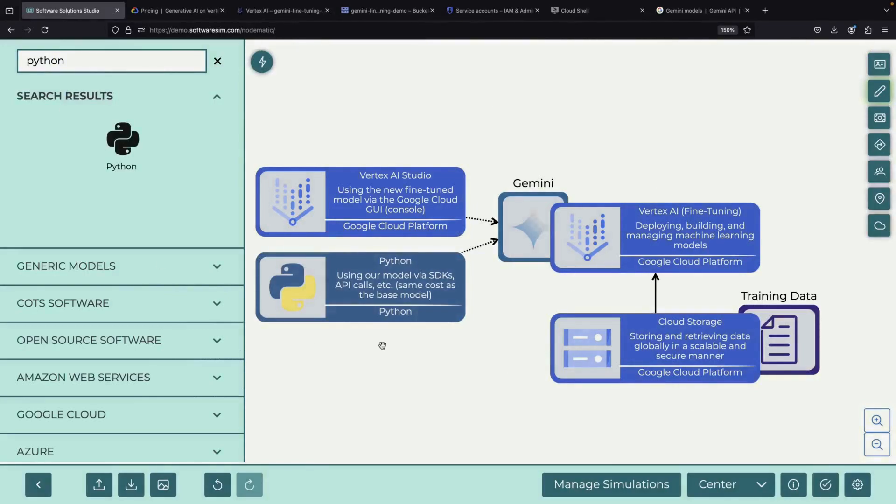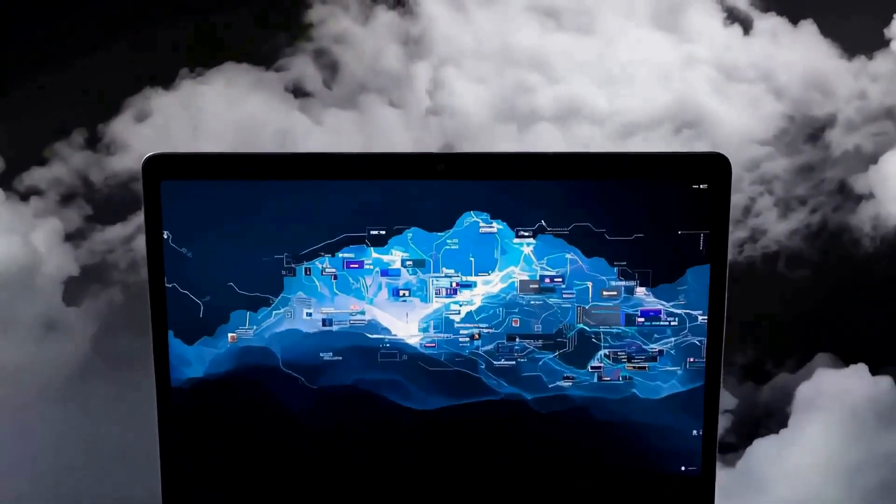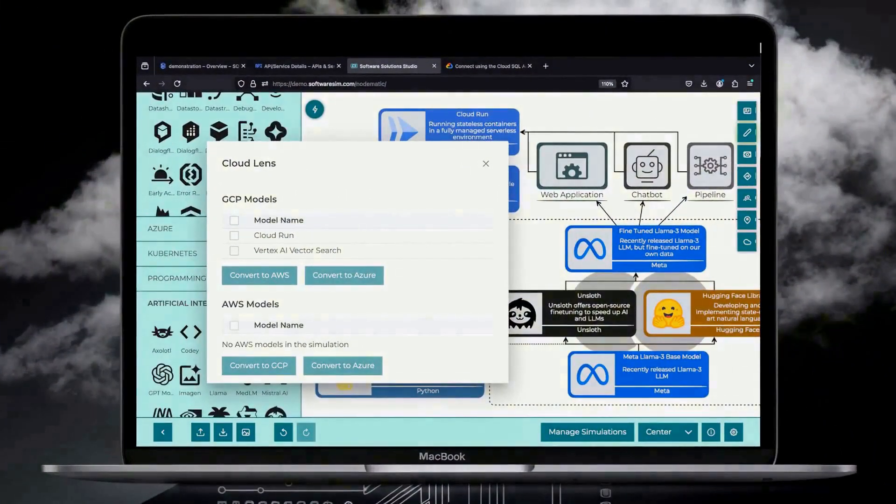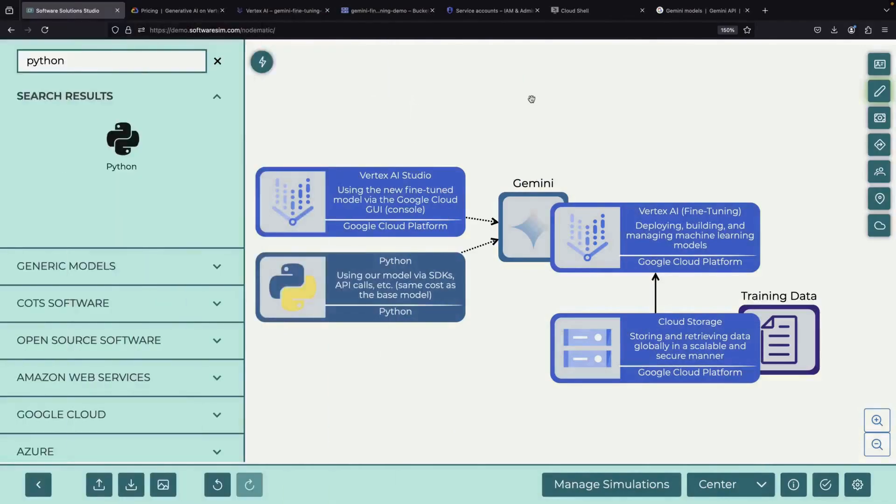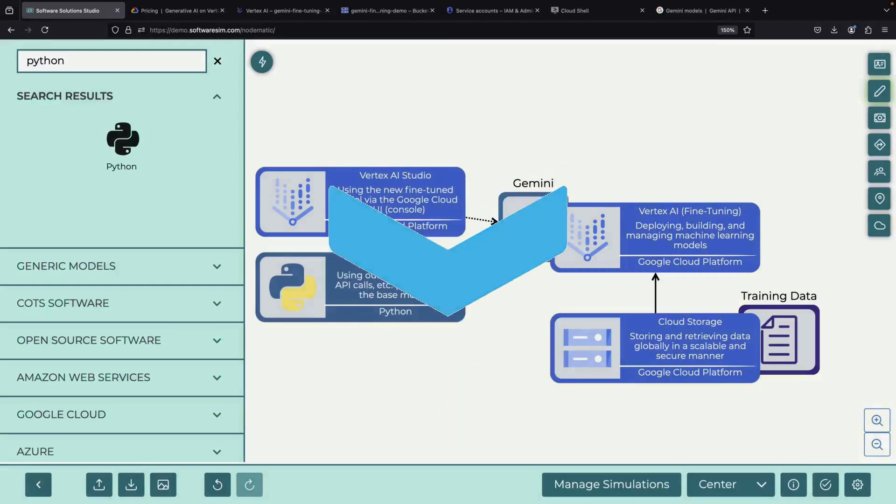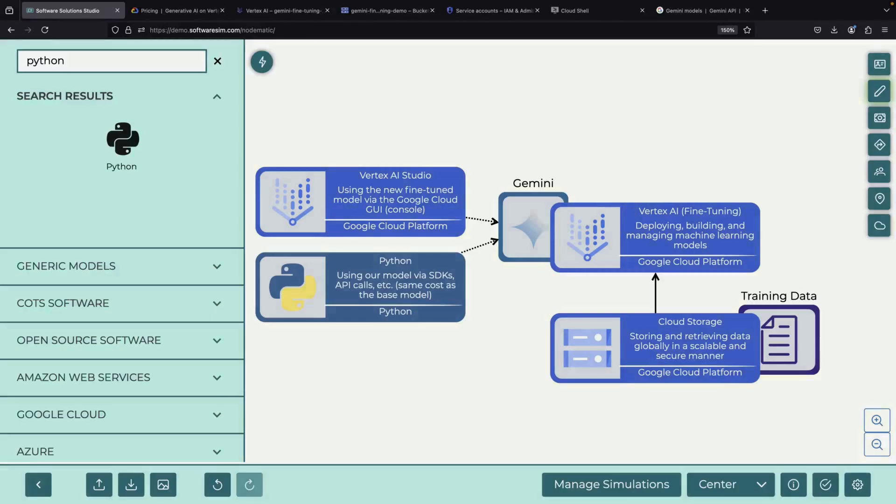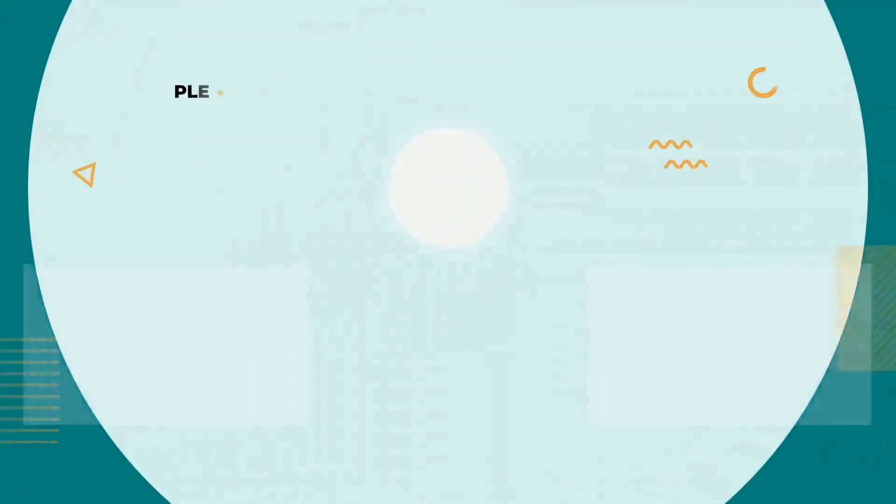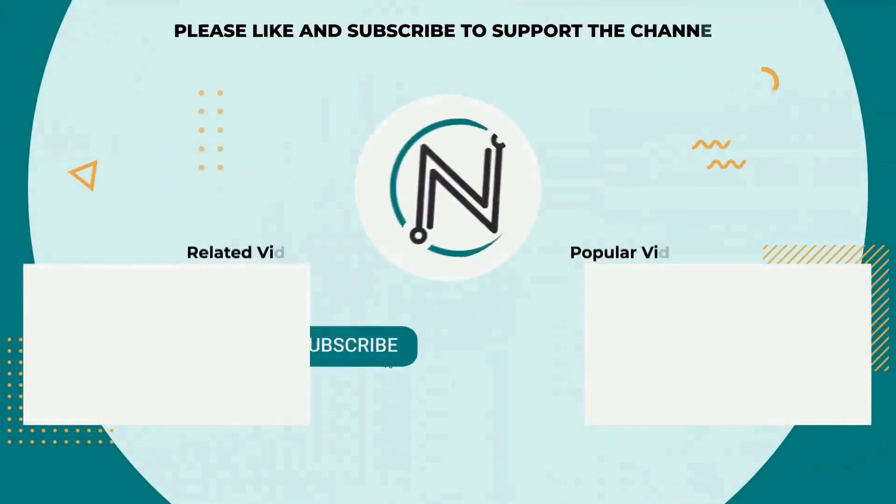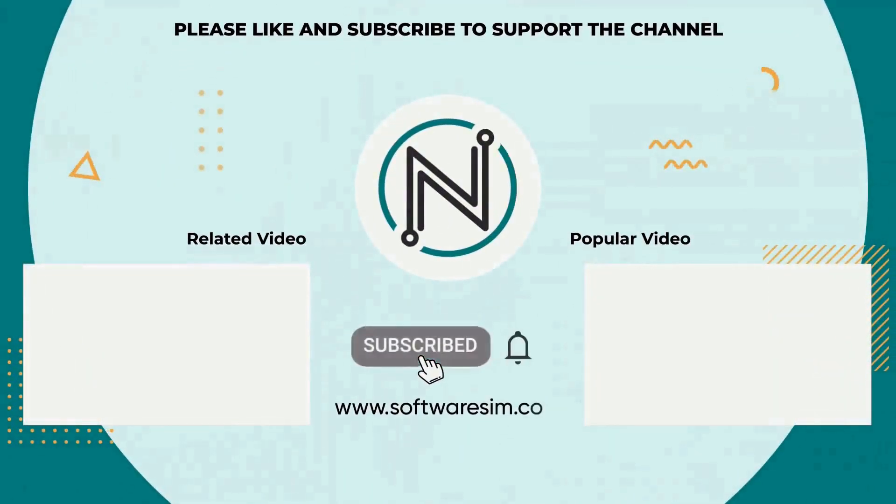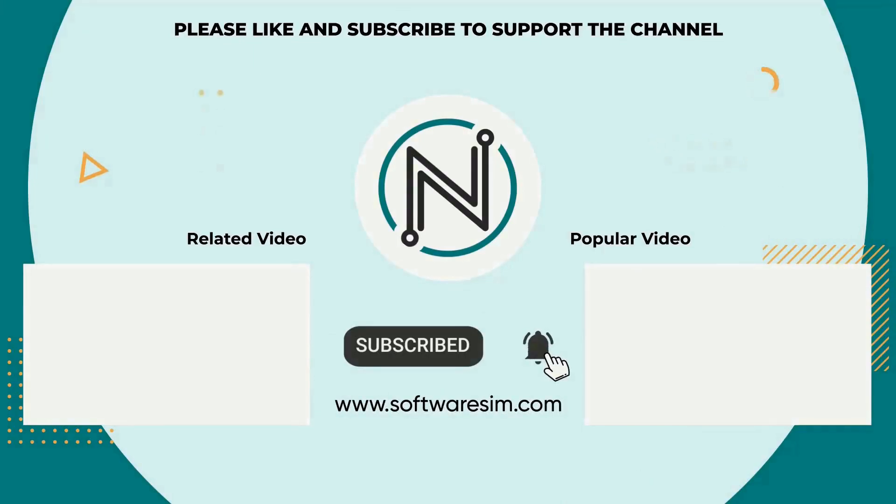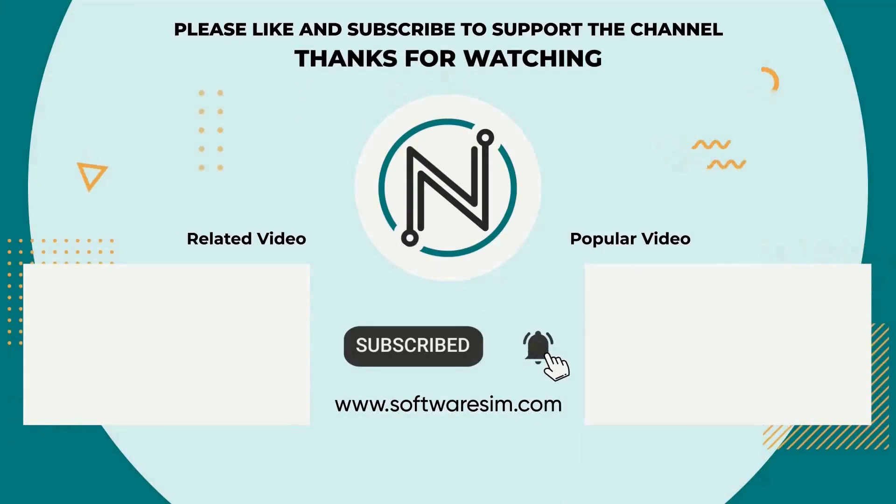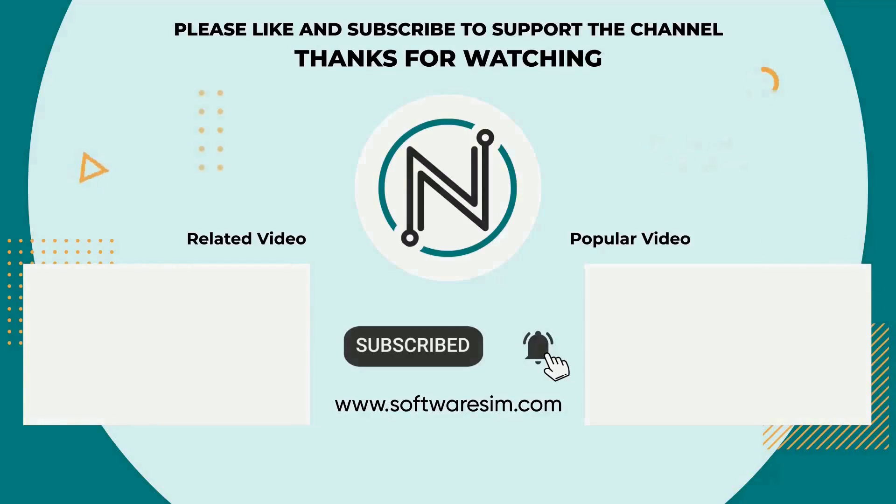If you'd like to support the channel, consider starting a free trial of our new design tool, which is linked in the description, and let us know what you think. We'll include the code and diagram file in the description as well. If you have any questions, please post them in the comment section and we'll do our best to respond. Thank you very much for watching to the end, and please enjoy responsibly.